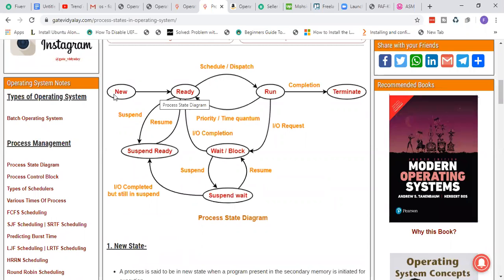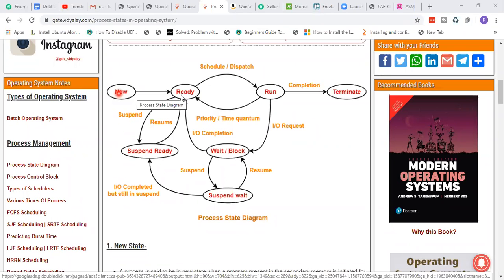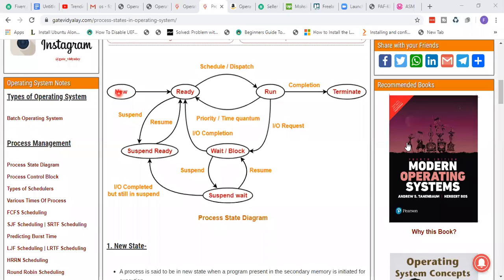So to recap: if the program is in secondary memory, it will have a New State. When loaded into main memory, it goes to Ready State. Then it is dispatched — the scheduler allocates CPU time — and it goes to Run State. After completing, it reaches Terminate State. These are the four basic states: New, Ready, Run, and Terminate.